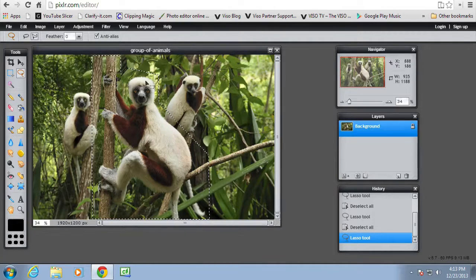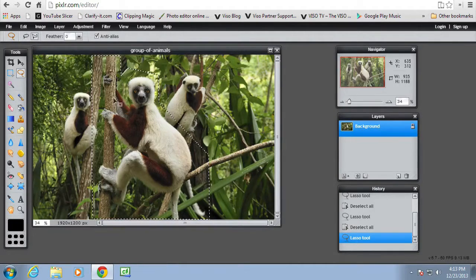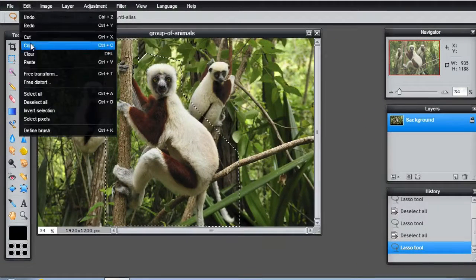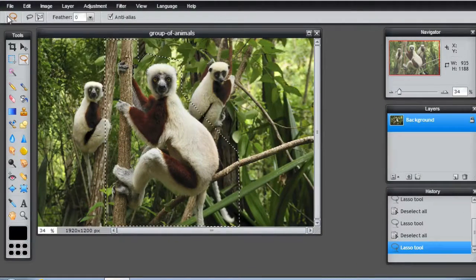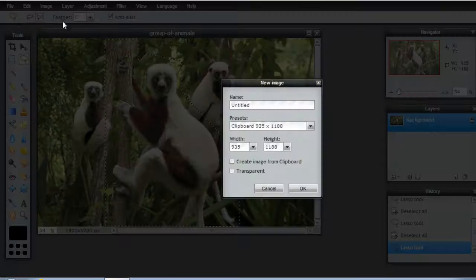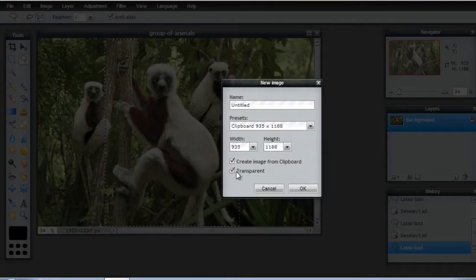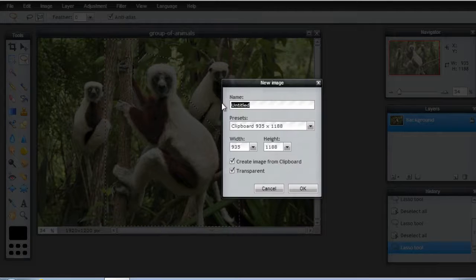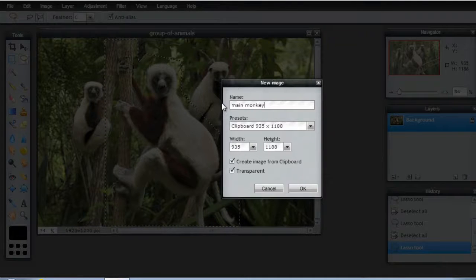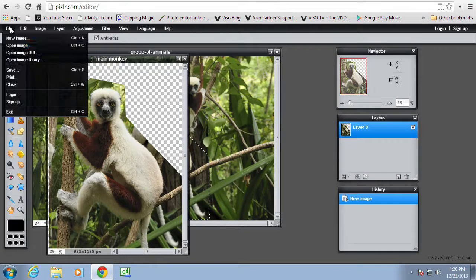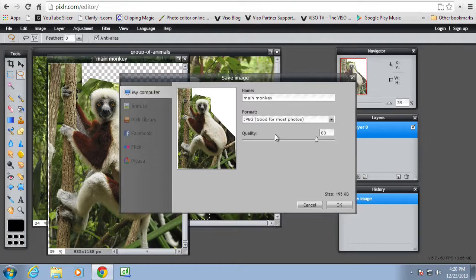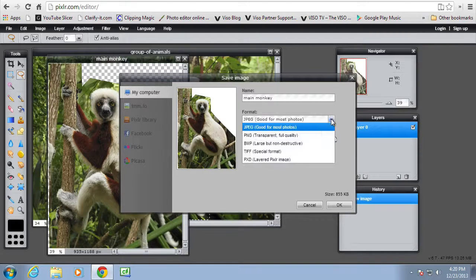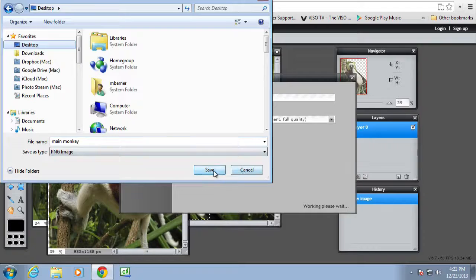So the first thing is to make a copy of this selection. I'm going to edit, copy and then create a new image from the clipboard making it transparent and call it the main monkey. Now save the image as main monkey and as a PNG onto the desktop.